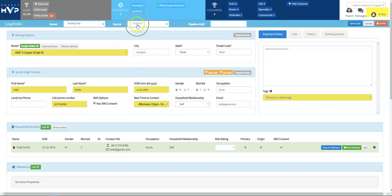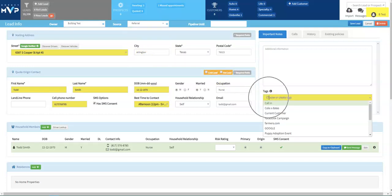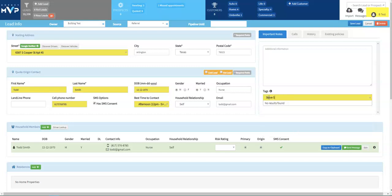Next, we're going to choose a source. You have six options to choose from. Pick the one that most closely relates to how this lead came into your office. We'll go ahead and choose a referral. Then we're going to choose our tag. Your tag is going to identify the exact marketing campaign that brought this lead into your office. If the tag is not here, go ahead and type in what you would like to use. And then you can go ahead and click enter to create your tag.